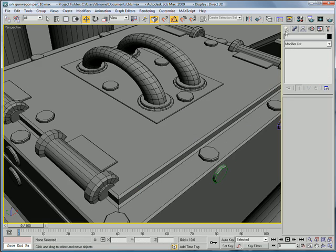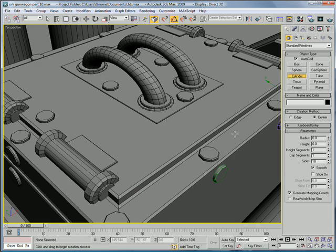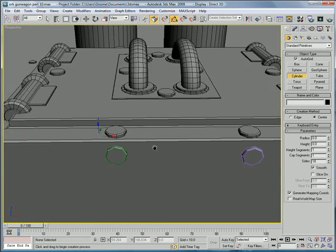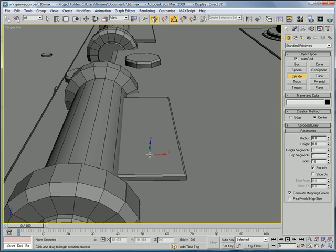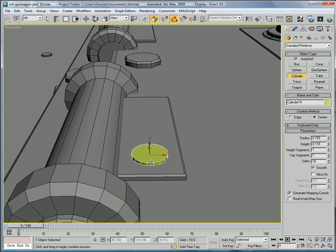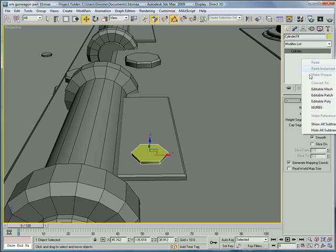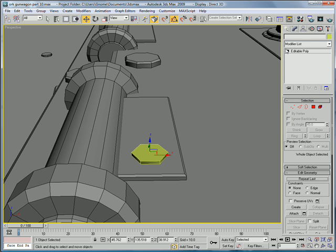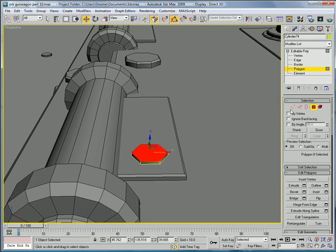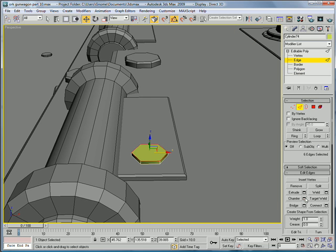Okay, close that out. Next, let's create some little cylinders here using Autogrid. Bring their sides down to 6. Make sure they have a champ around the top.